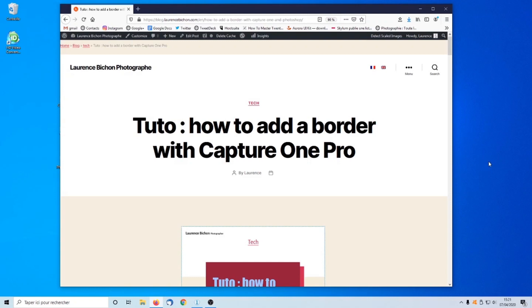We will create a standalone Photoshop program that activates a Photoshop action. This action launches an Adobe ExtendScript in which we extend the image's canvas. This extension creates the border we are looking for. I will guide you step by step on my computer and show you all about this method.